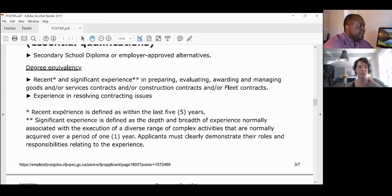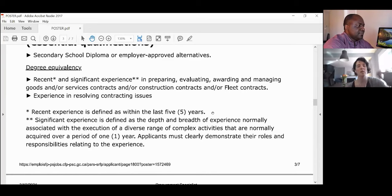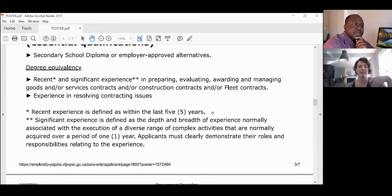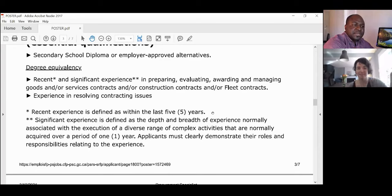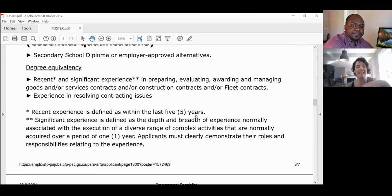'Recent experience' means within the last five years. Don't rely on your resume alone — you have to state it explicitly. Common knowledge can be uncommon: what's obvious to you may not be obvious to the screener.